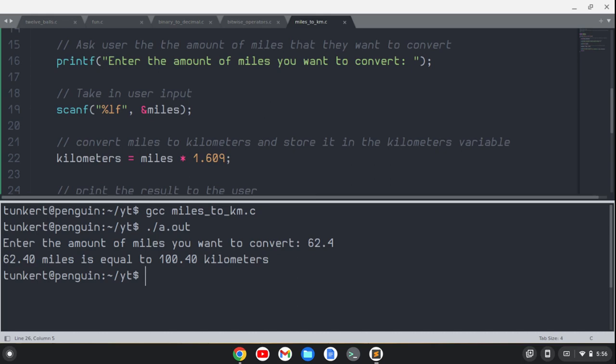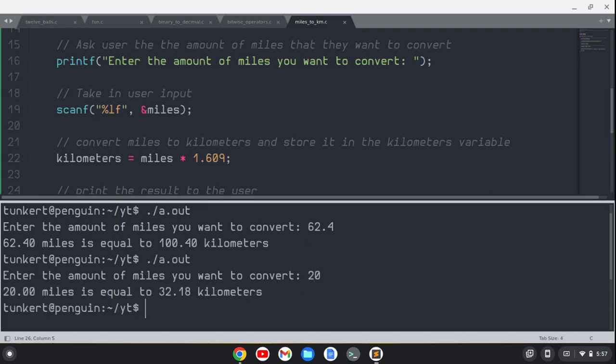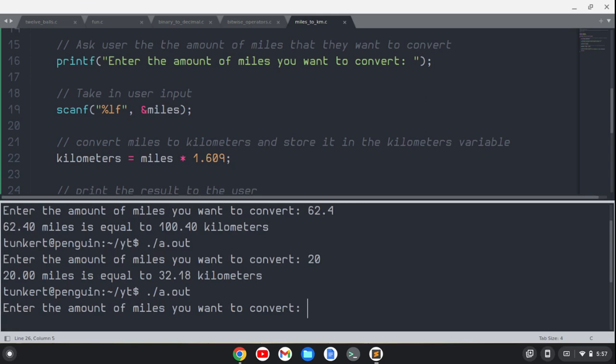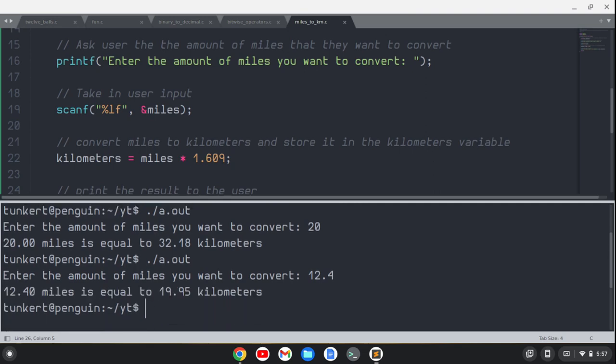We can test it again. If we do 20 kilometers, that's a 20 kilometer time trial, should be about 12 miles. Oh no, sorry, that's 20 miles rather. We're doing it the other way. So let's do 12.4 miles is 20 kilometers. Yeah, pretty close. 12.4 miles is equal to about 20 kilometers.